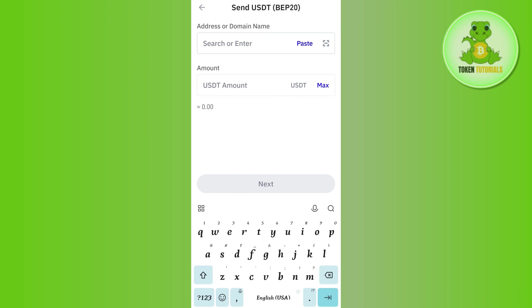be able to easily transfer your USDT from your Trust Wallet to your Bitcat account. So if the video was helpful, then don't forget to like the video and subscribe to the channel. Thank you so much for watching.